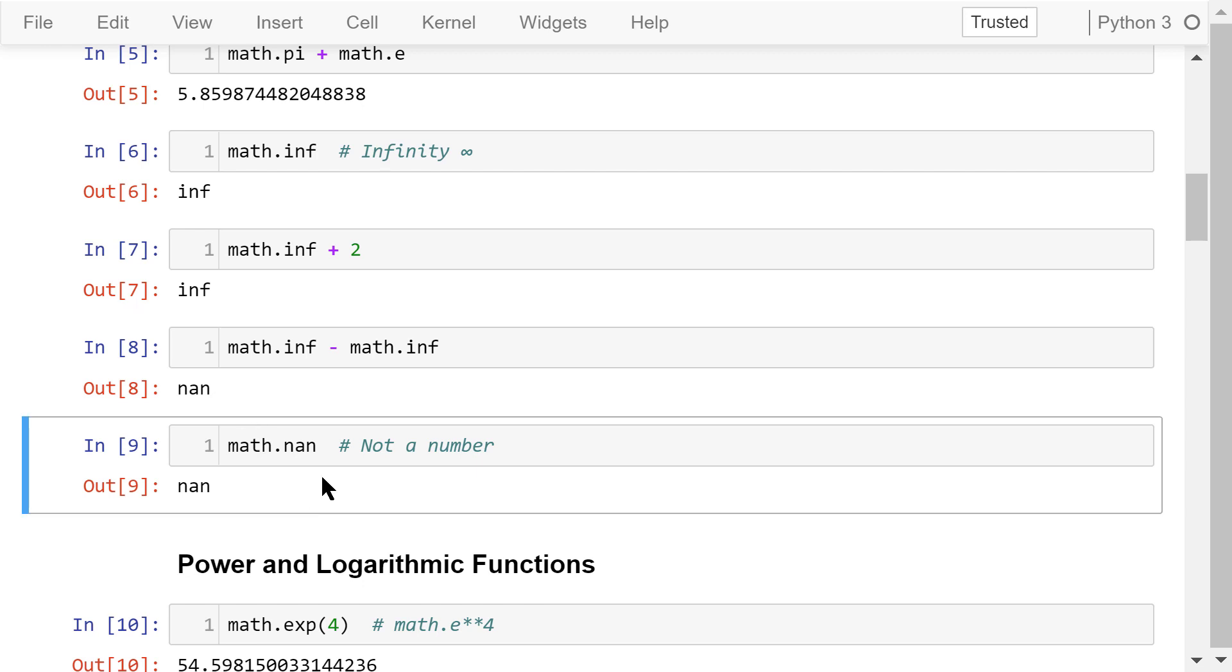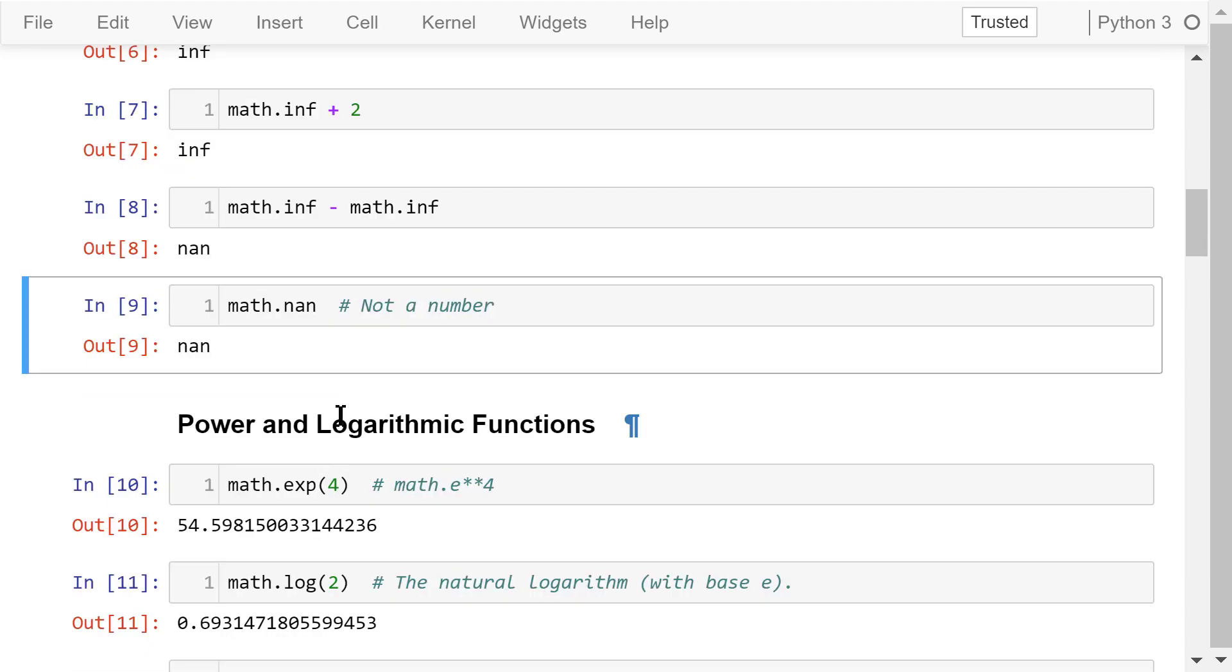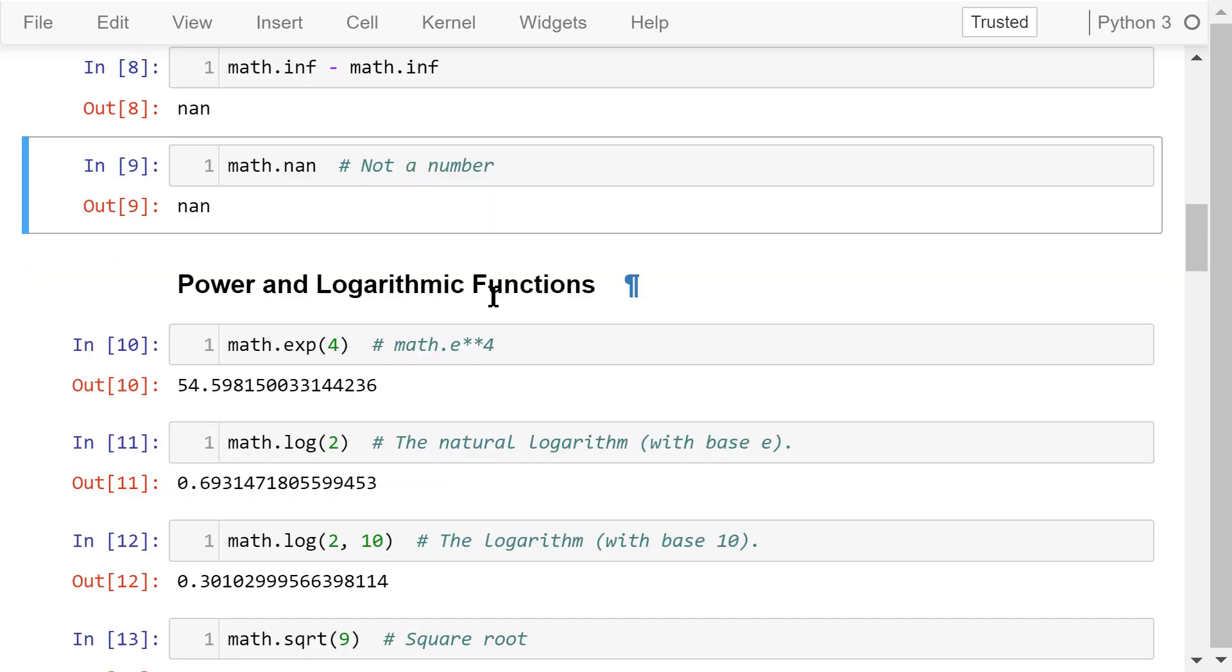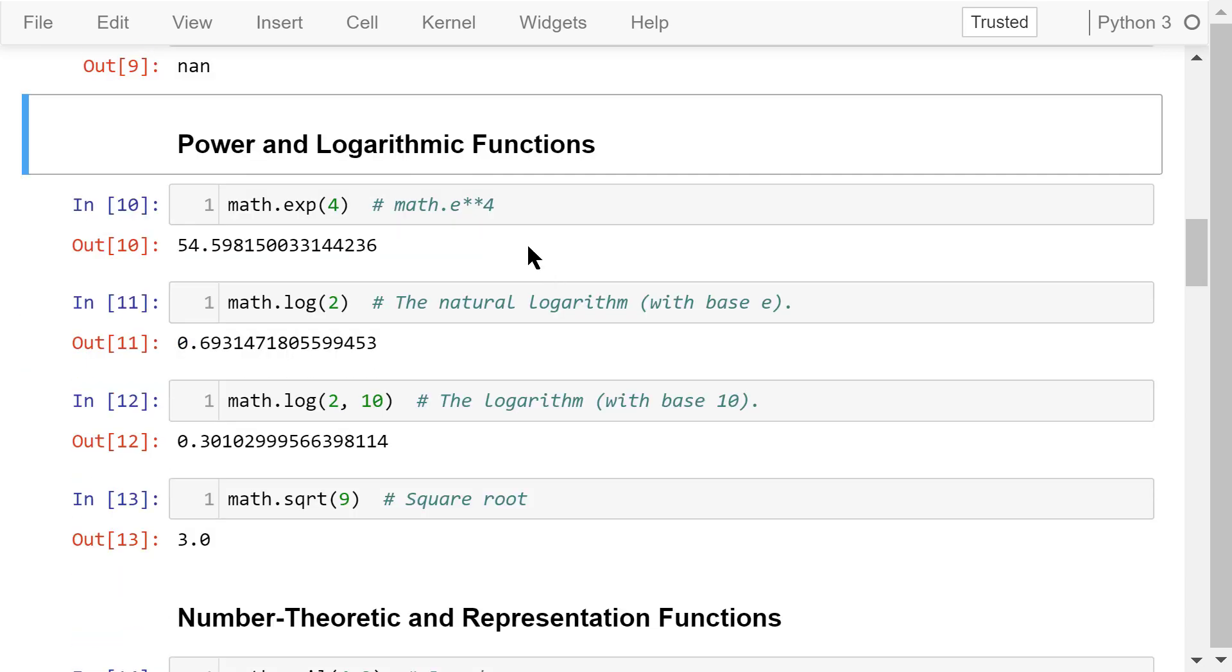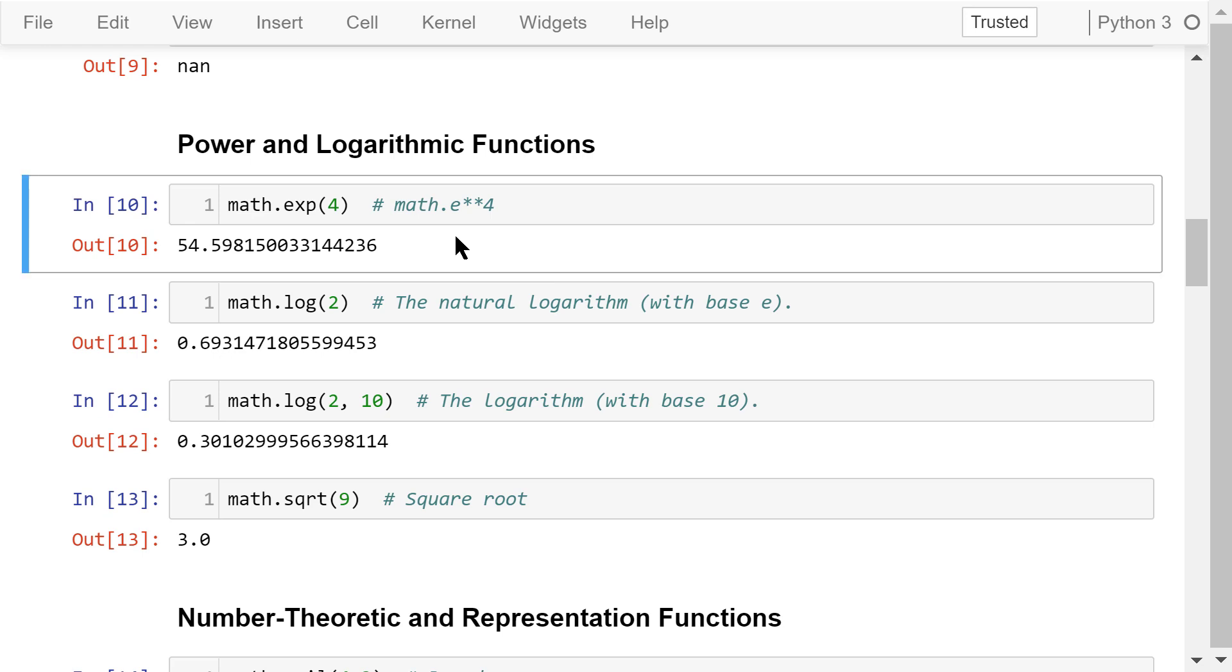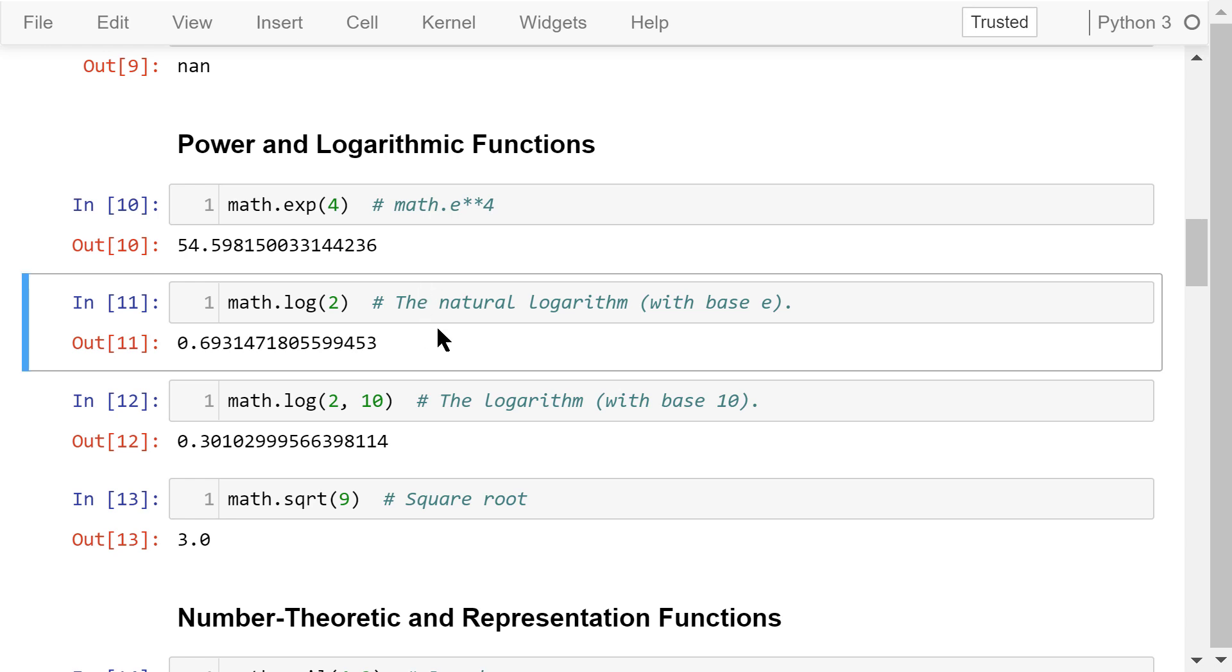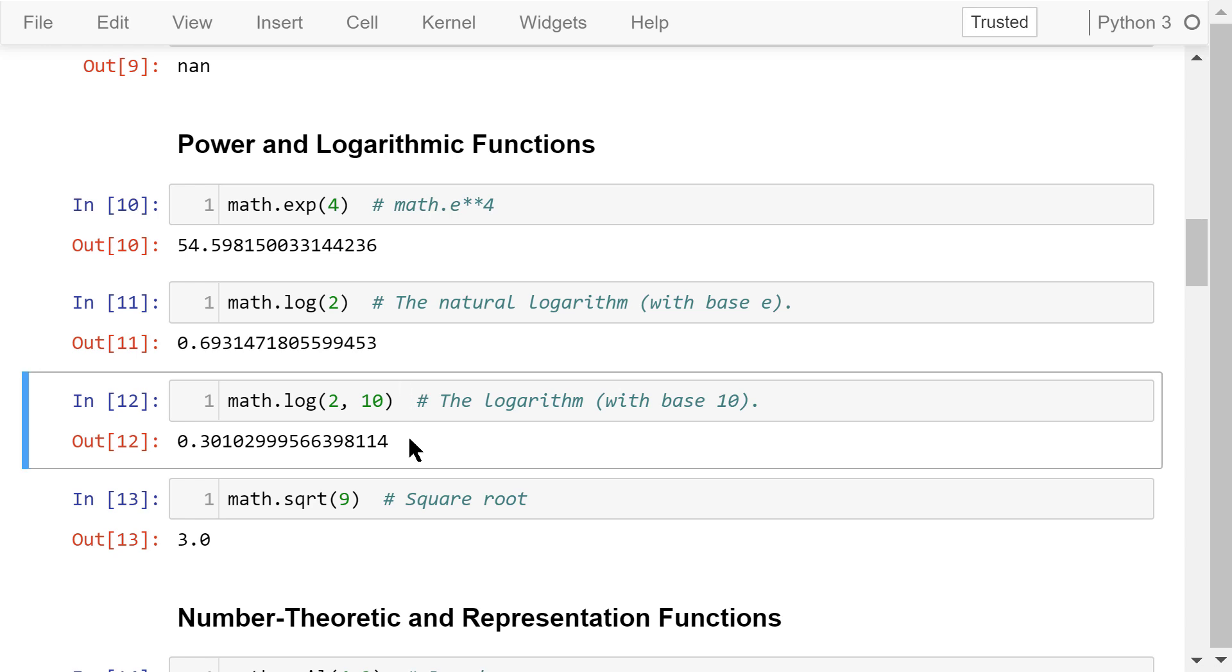The math library contains some functions that can do power and logarithmic operations. exp 4 means e to the power of 4. Log 2 means the natural logarithm of 2 with base e. We can specify the base as well. Log 2 means the logarithm of 2 with base 10. The second parameter is the base.